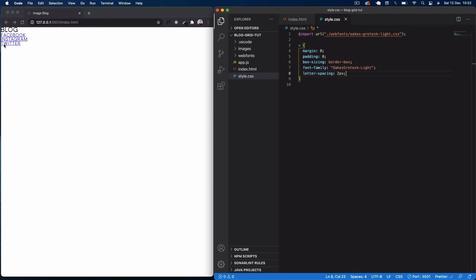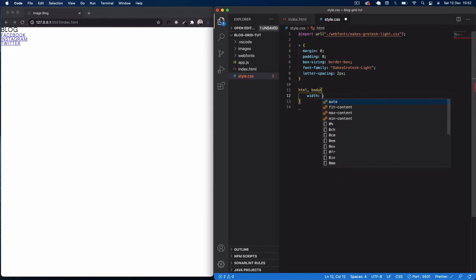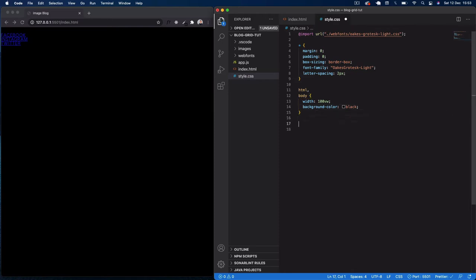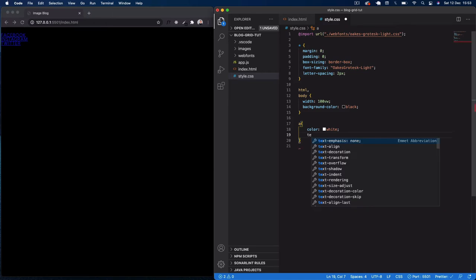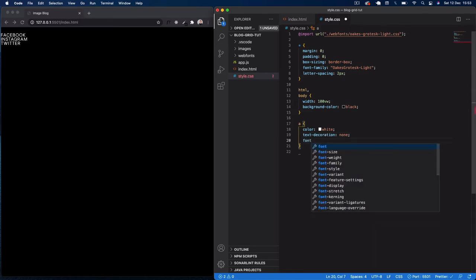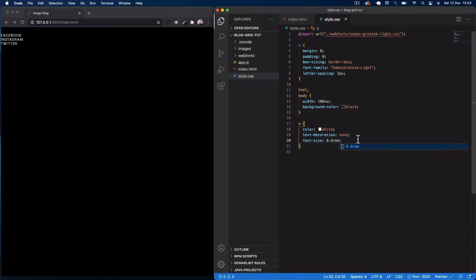Next, we're going to set our html and body — giving them a width of 100vw so it fills the screen horizontally, and a background color of black. Then I'll select our anchor tags and give them a color of white, text-decoration of none to remove the underline, and a font-size of 0.8rem to make the text slightly smaller.